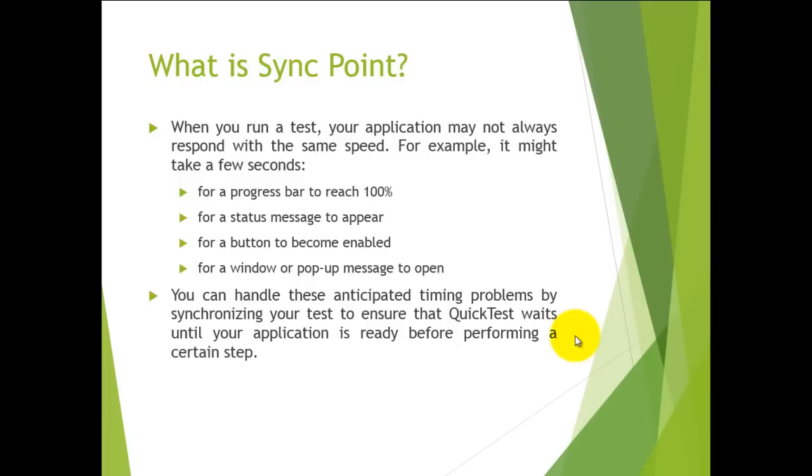You are going to instruct QTP to wait for the button to get enabled, to check whether this window is popped up or not. You are instructing QTP: don't do this until you come up with this particular object on the screen. This is very easy to add a sync point to a step. We will see how to do that.